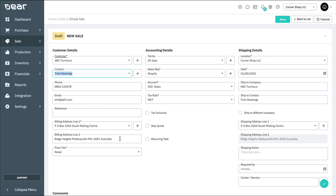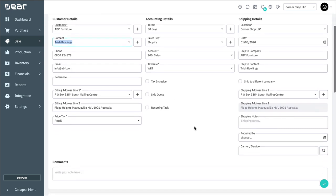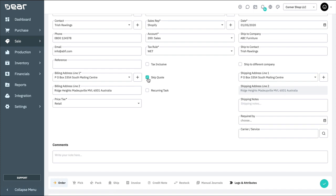You can also use this checkbox to skip the quote stage and proceed straight to the sales order. If your business doesn't often generate quotes, you can skip the quote stage as default in General Settings – Sale Process Customization.